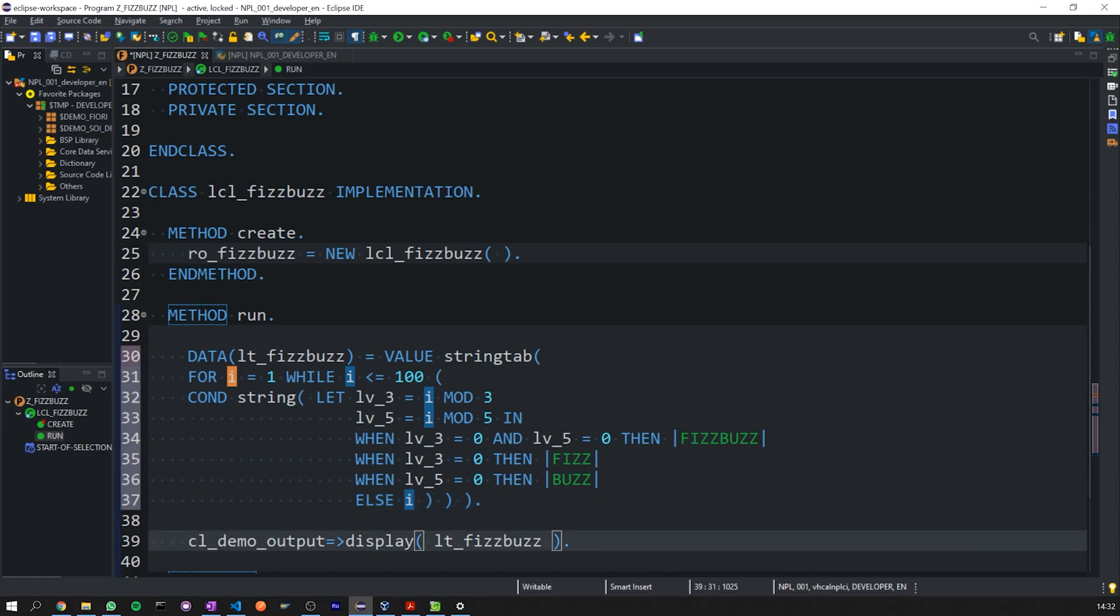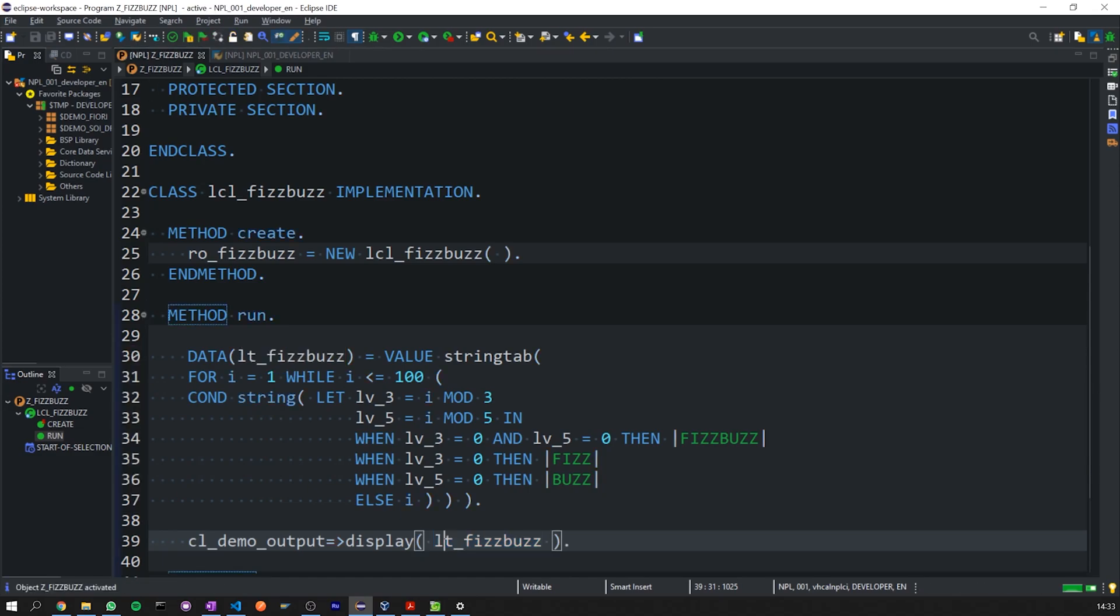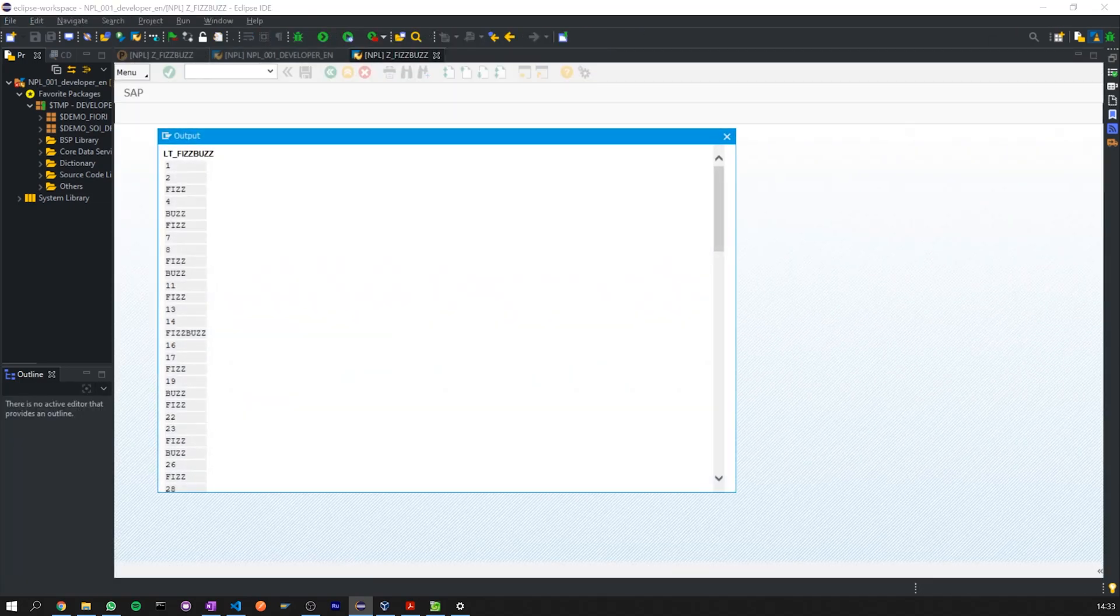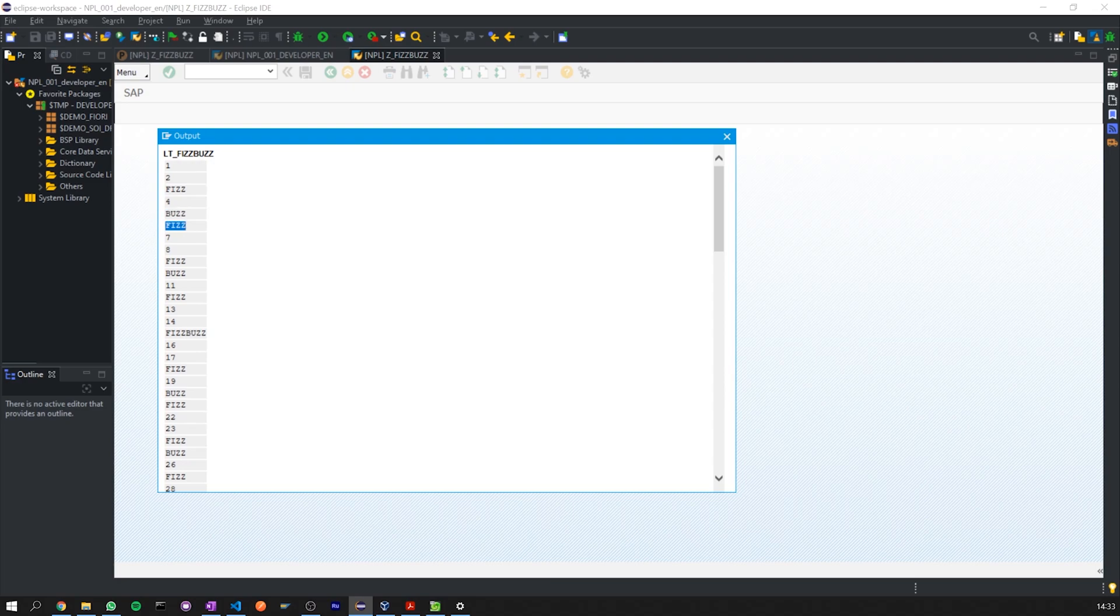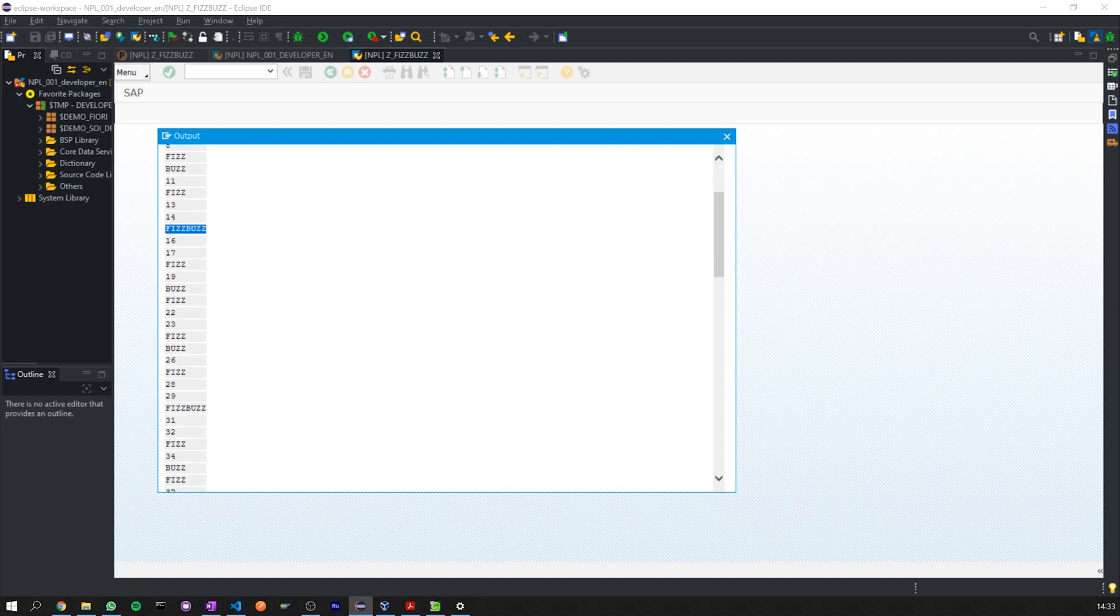So, now we can save, control F2 and control F3 to activate. And if we execute, here's our list. So, let's check, 1, 2, 3, Fizz, 4, 5, Buzz, 6 is divisible by 3, 9 is divisible by 3, 10 is divisible by just 5, 12 is divisible by 3 again, and here we go, 15, FizzBuzz. And the next one, 30, FizzBuzz again. So, that looks like it works.